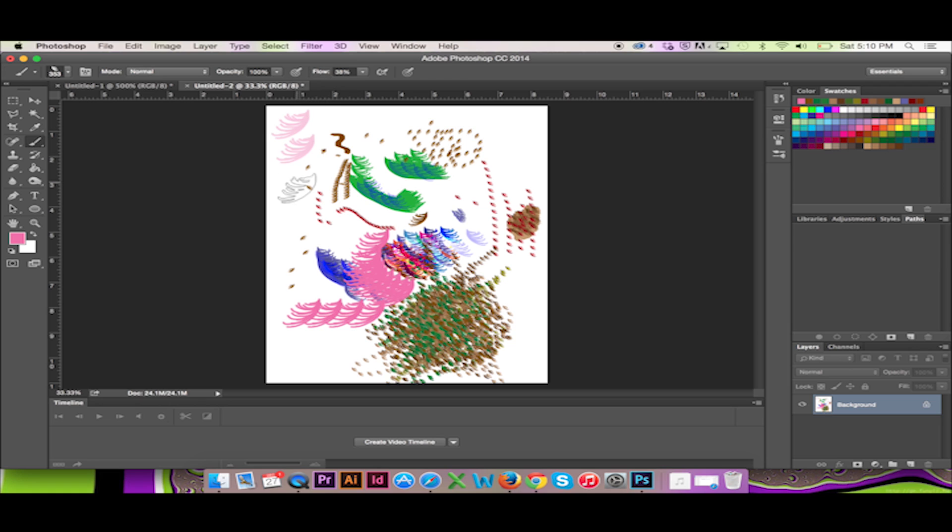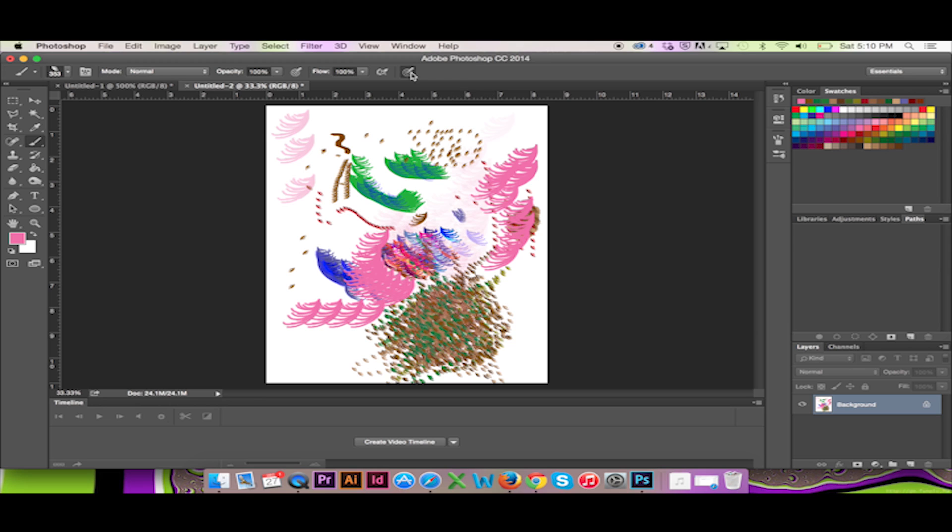If you are using a bamboo pen, Wacom tablet or a similar product of that nature, you are also given the option to allow pressure to dictate the size of your brush. Have fun creating your own brushes in Photoshop.